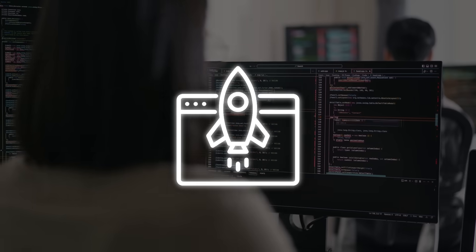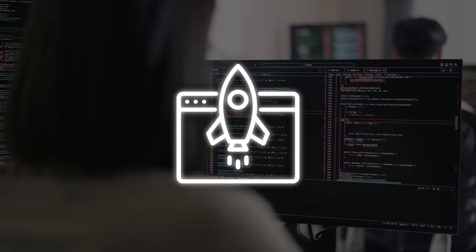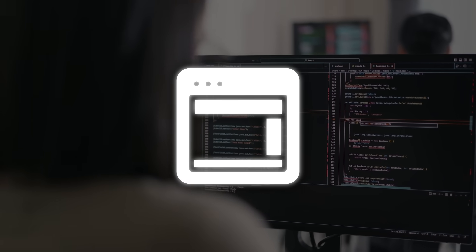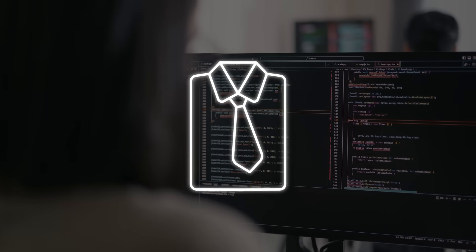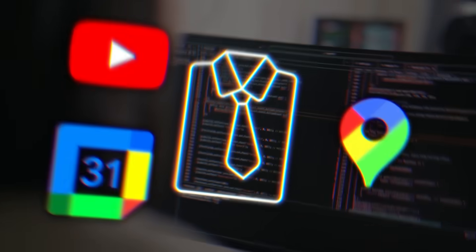On top of that, it can process pages in real time, bring back sites you visited days ago, and tie directly into YouTube, Maps, and Calendar.